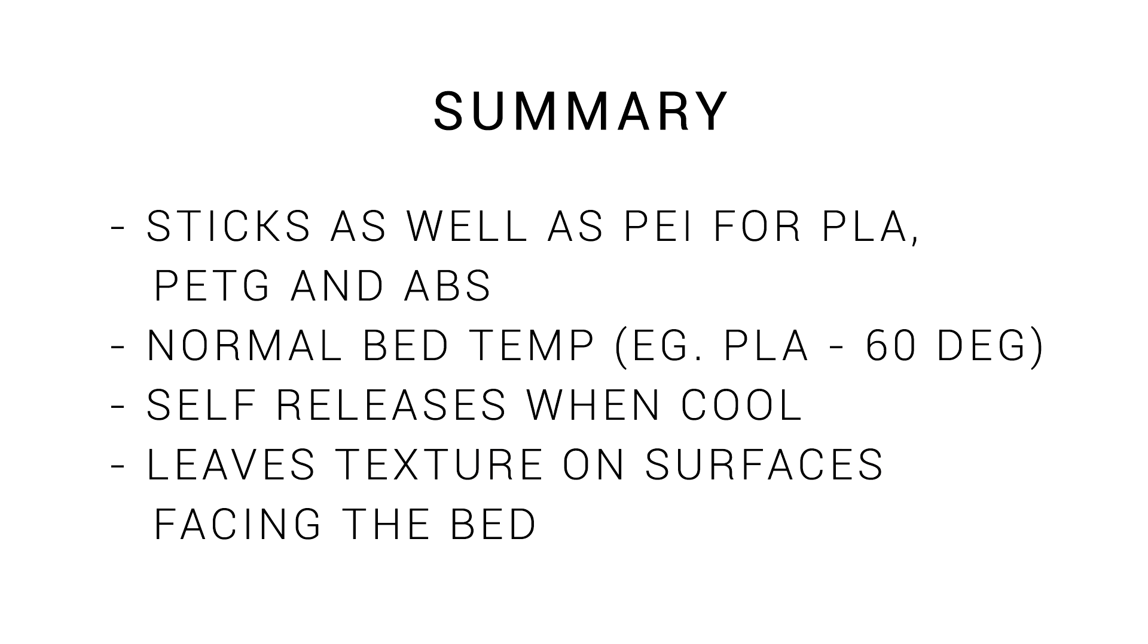So in summary, it sticks just as well as PEI sheet for PLA, PETG, and ABS. You can use a normal bed temperature, for instance 60 degrees Celsius for PLA. Parts will flex off warm, or self-release from the bed when cool. And most importantly, it leaves a fine texture on surfaces that face the bed.